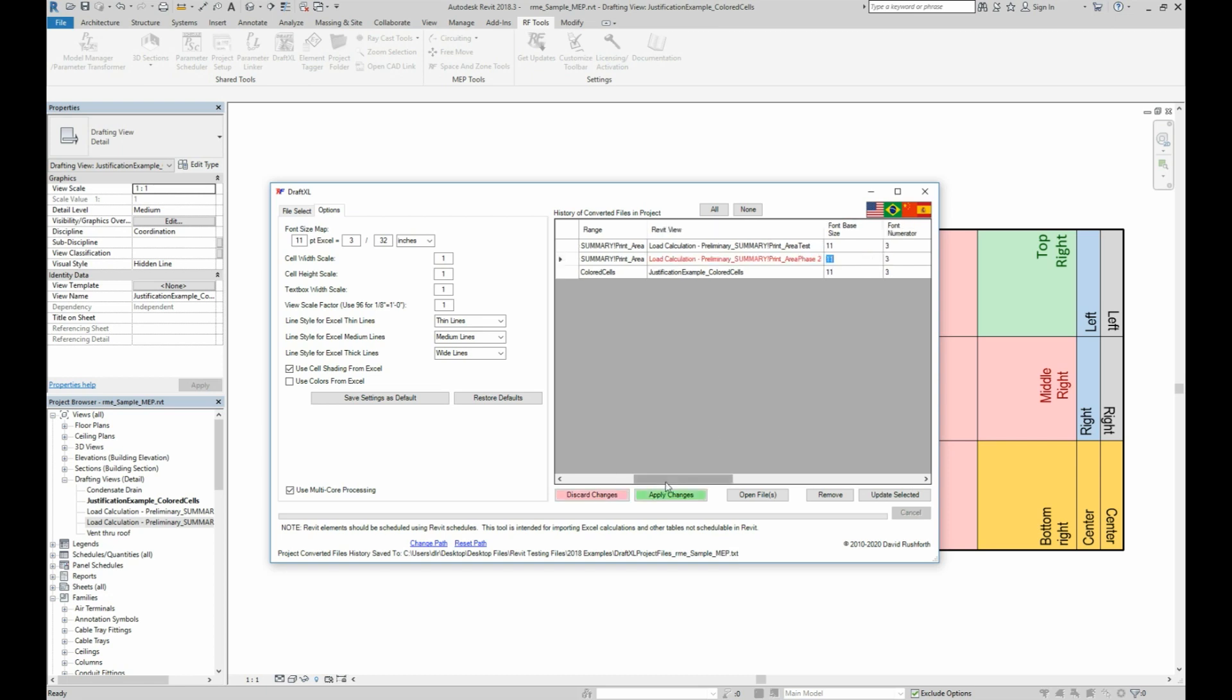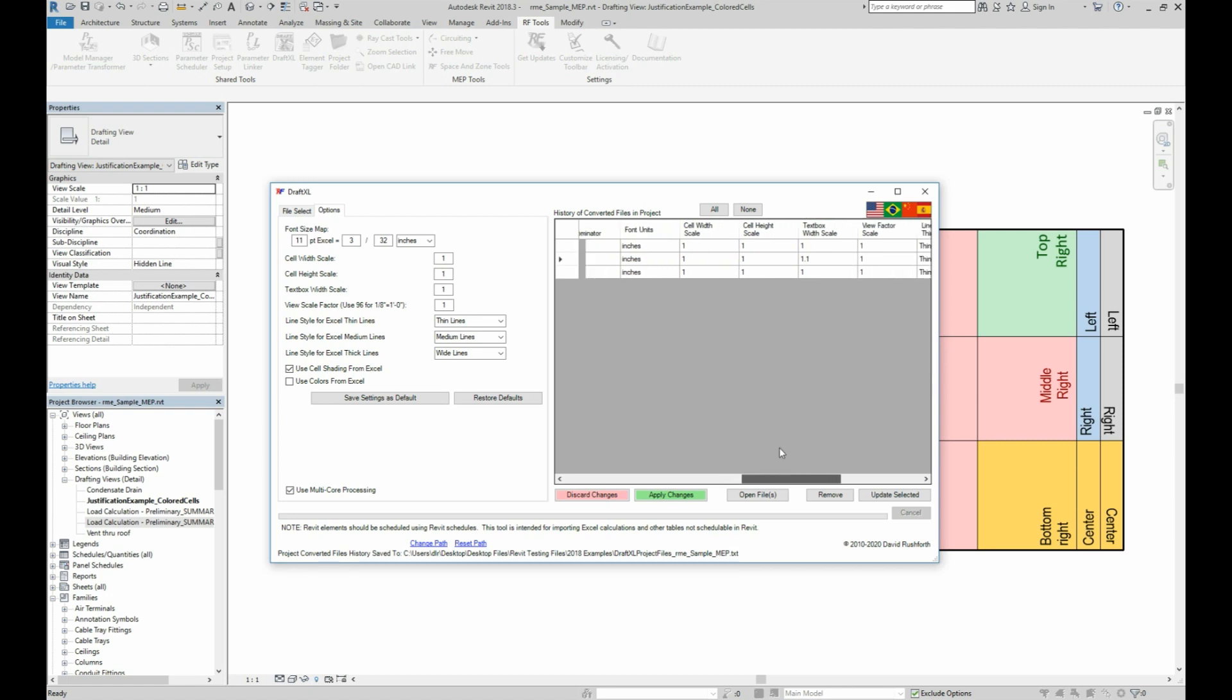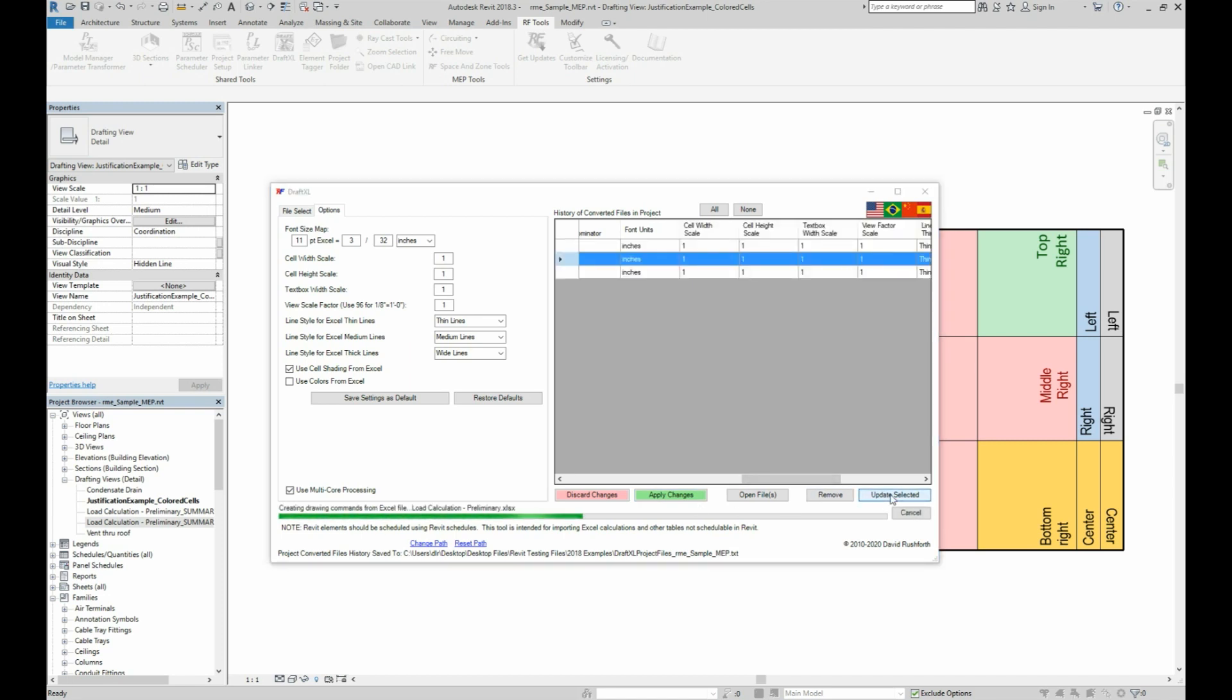However, if you change the view name and I'll just reset the text box width scale at the same time, then instead of clicking apply changes you go straight to click update, it will actually treat it as a new view link and add another line to the import history.